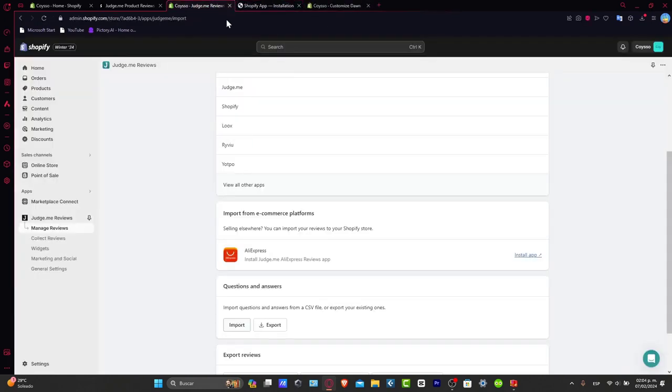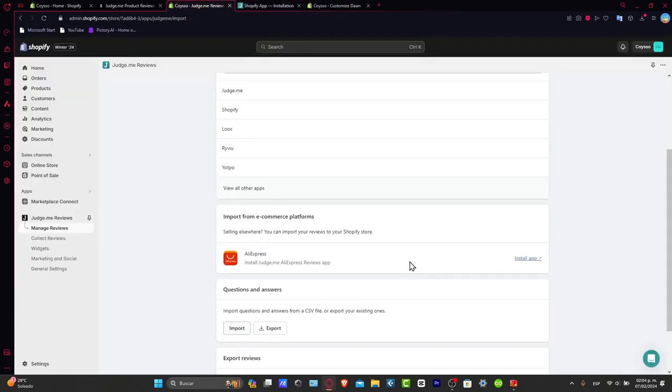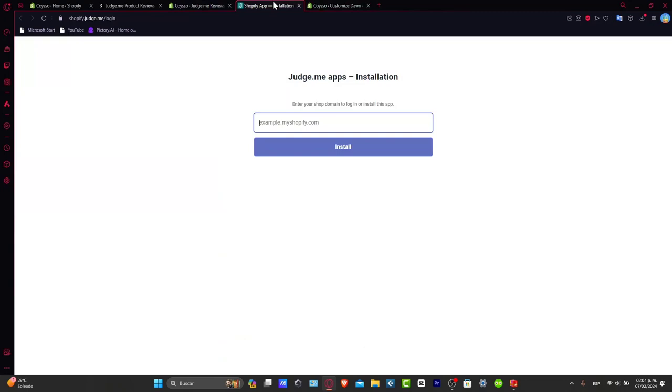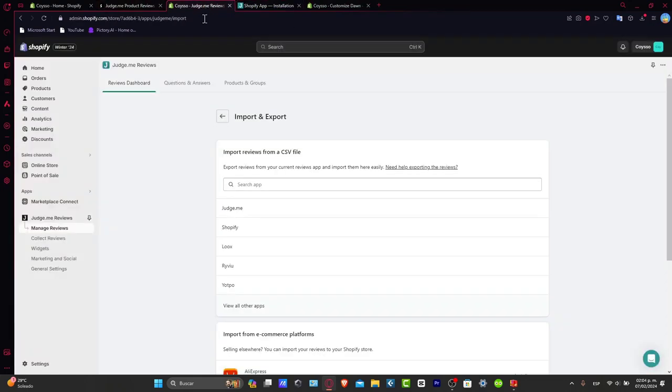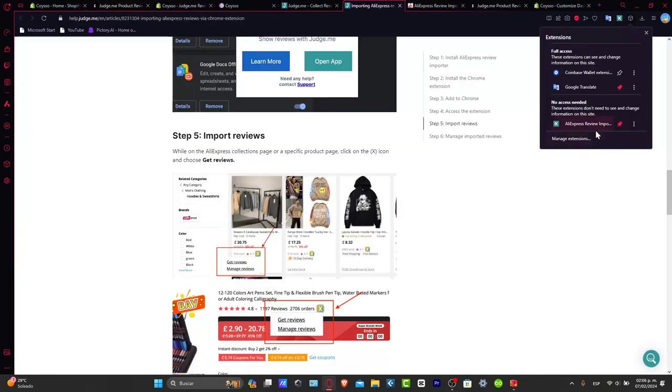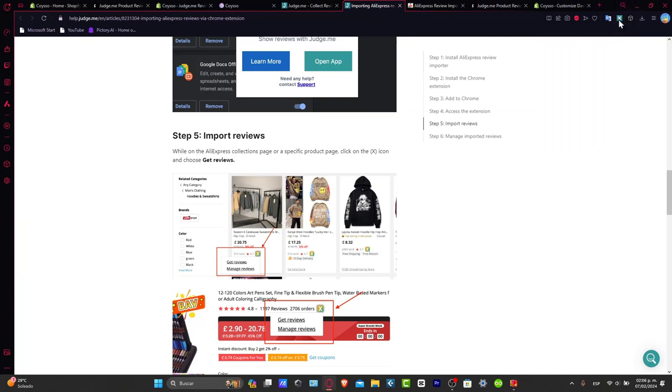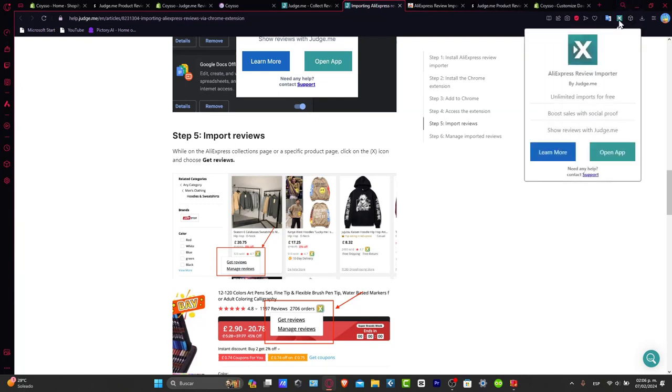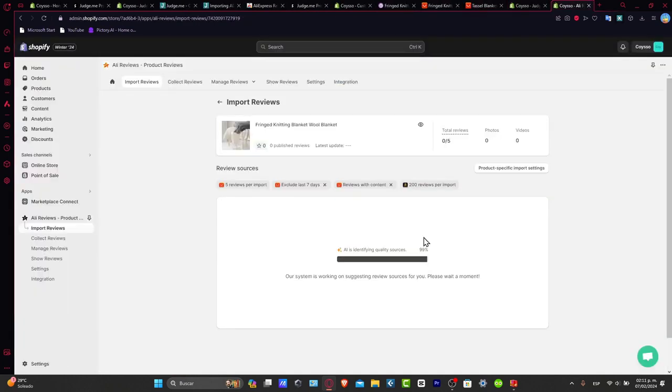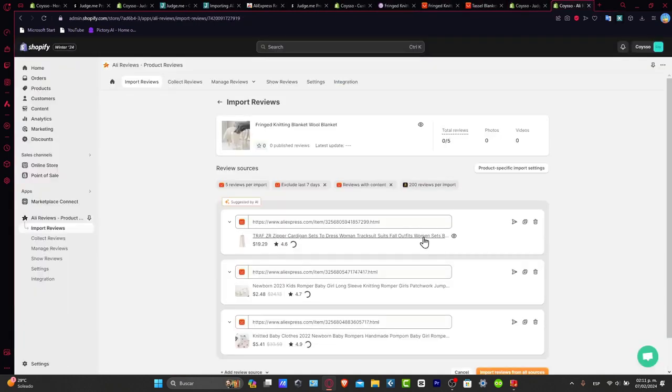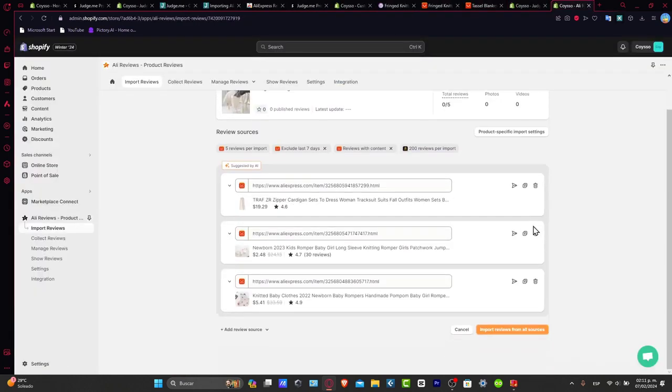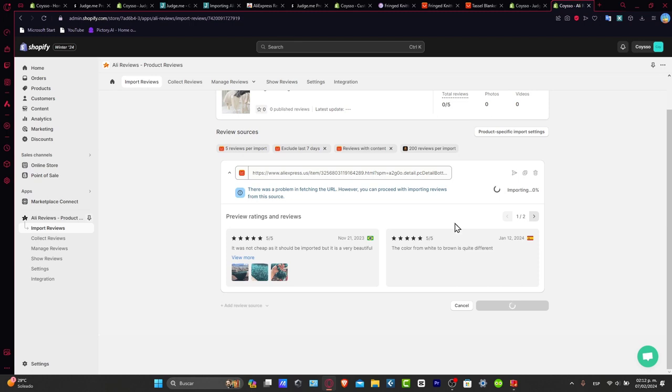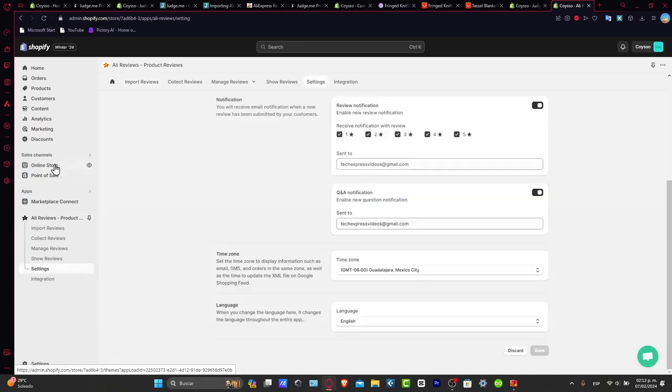I'm going to install the Judge.me AliExpress reviews application to import the products from the actual specific product that I'm doing here. Now my AliExpress review importer has been installed. So that means that I can go directly inside my product. And the application should be helping me to import product reviews. I'm going to hit import, and let's see if this one is now available in my store.